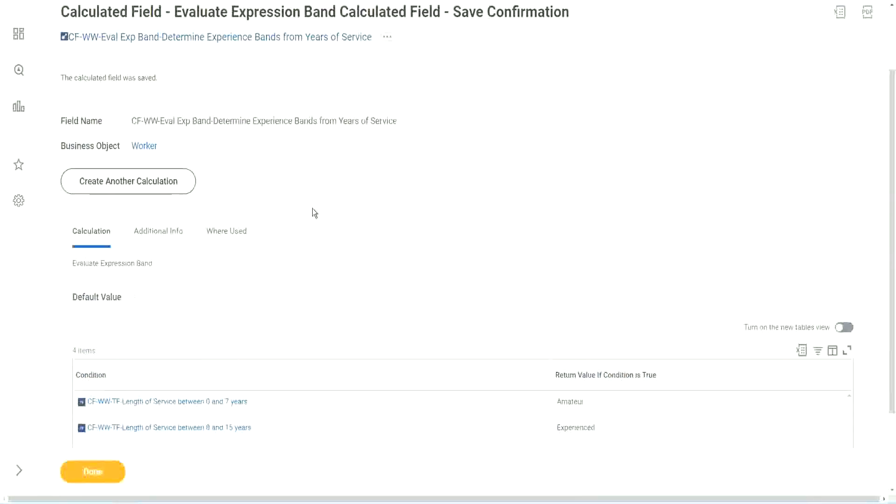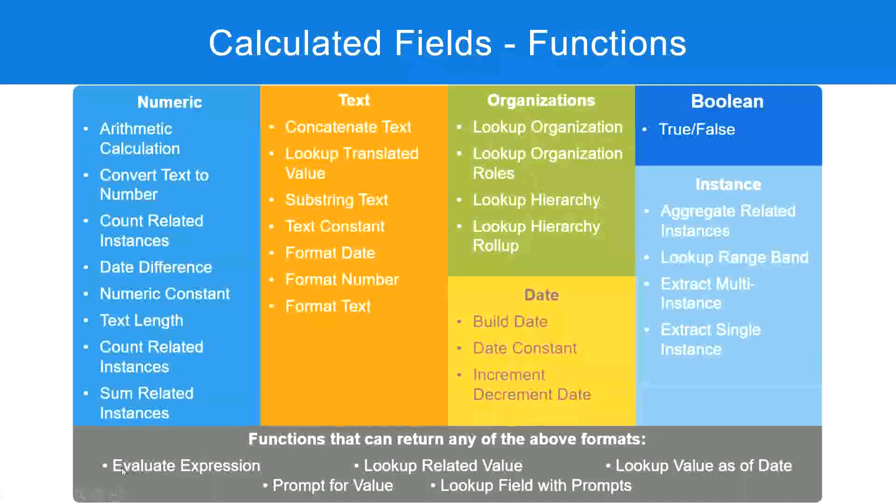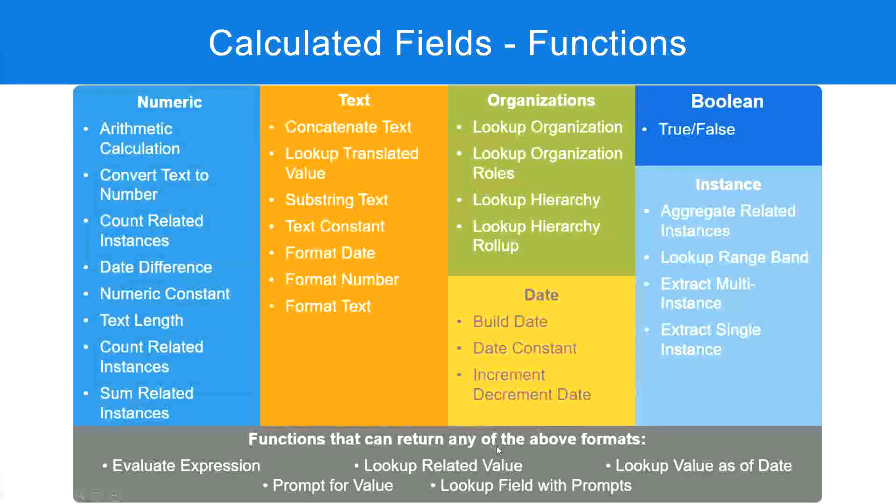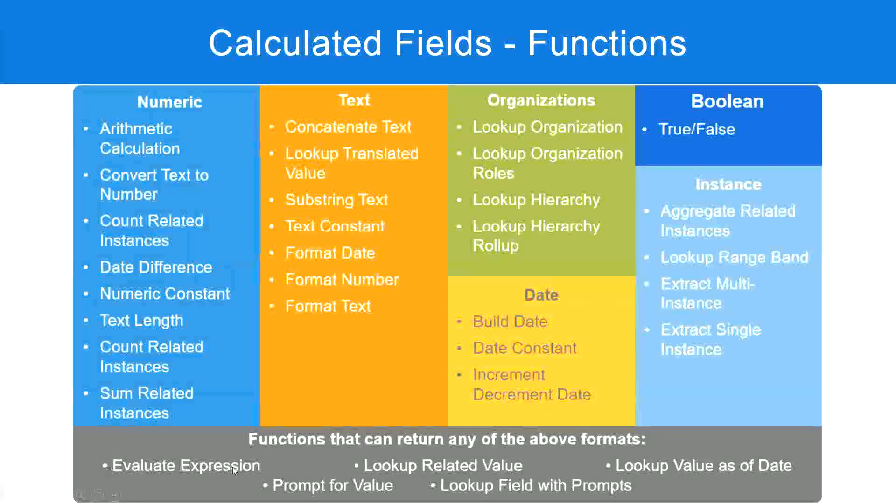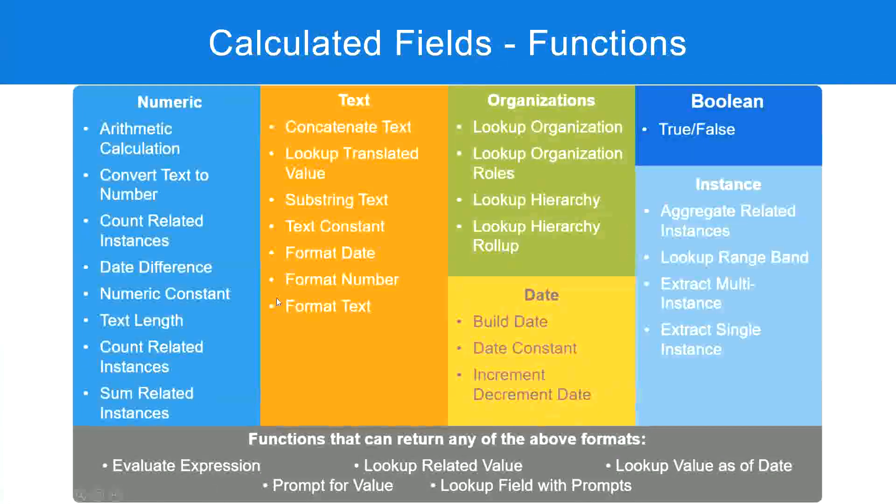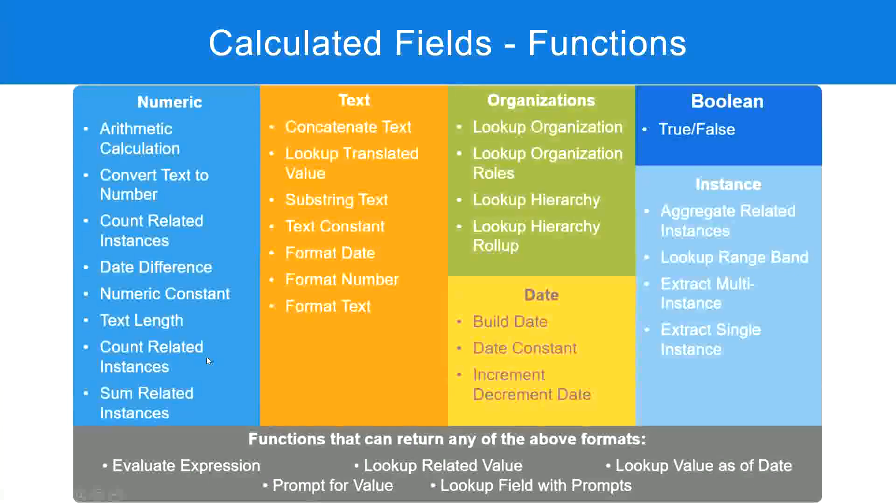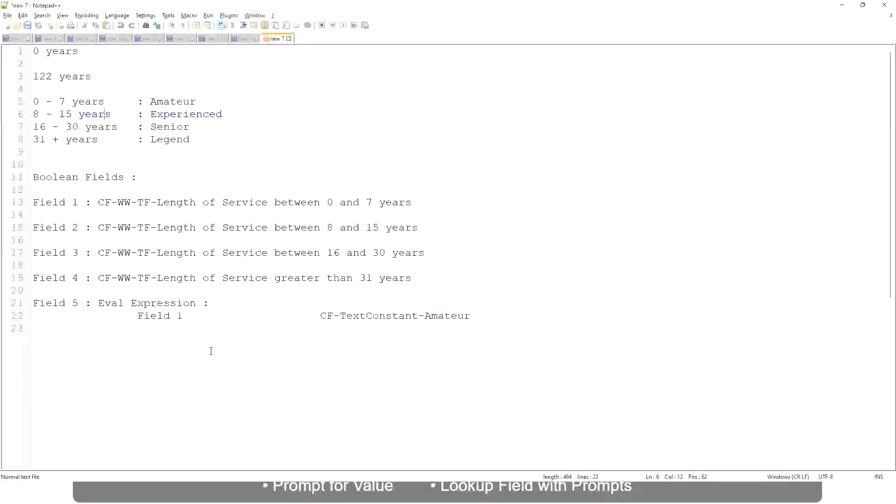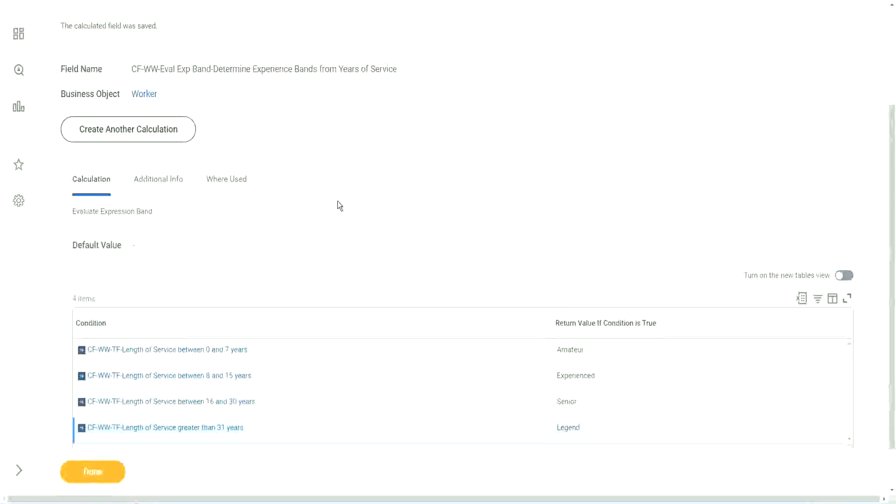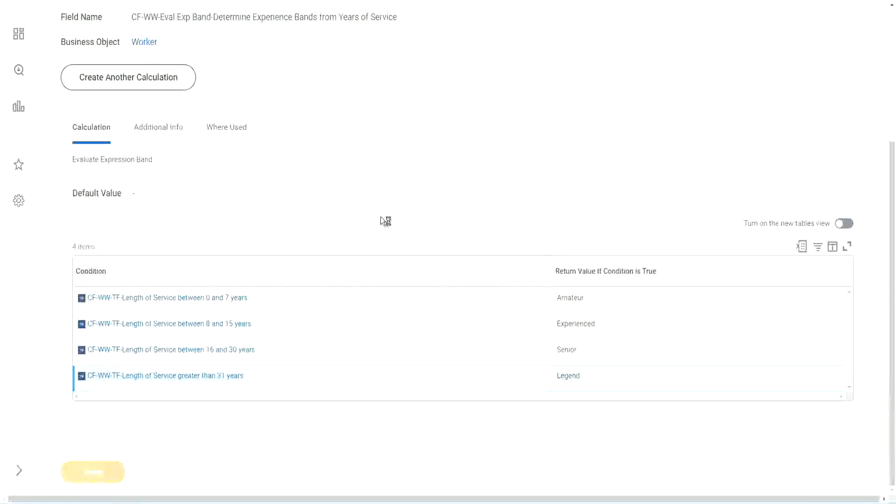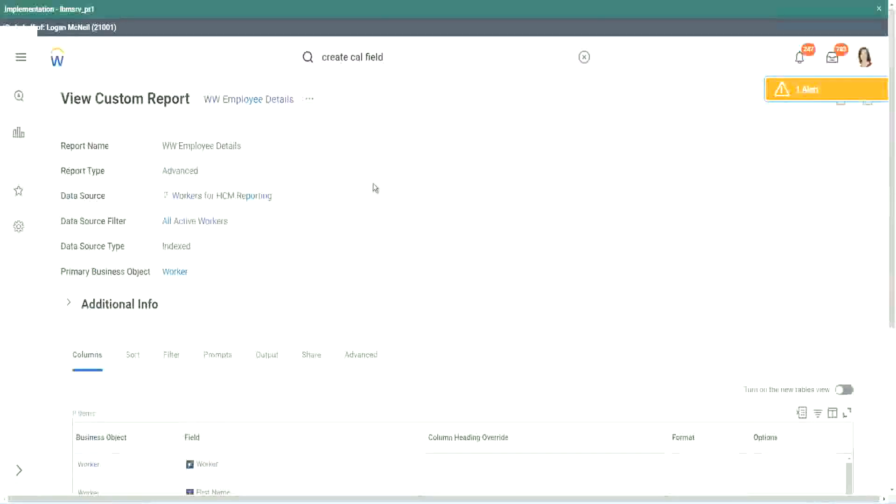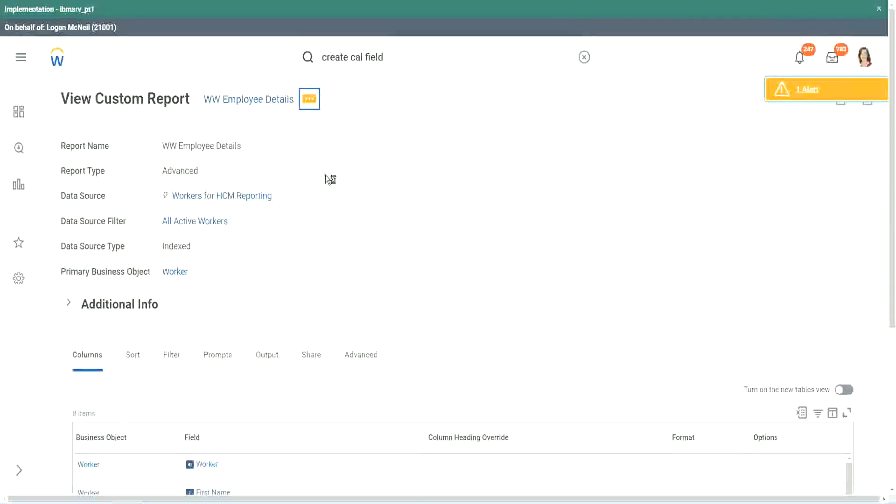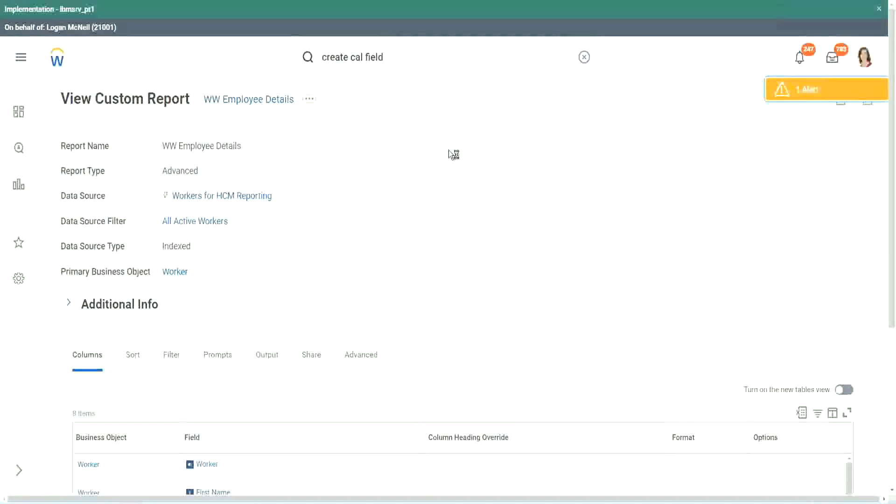But what is the problem, or what is the limitation with this? Evaluate Expression can return any of the formats. It gave me a drop-down. I could choose text. I could choose the currency. I could choose anything. When I chose Evaluate Expression. But in an Evaluate Expression band, could I choose all those different types of output? No. It can only return a simple instance, or a text kind of output. That's it. It is a specialized version of Evaluate Expression, but for a very specific use case.